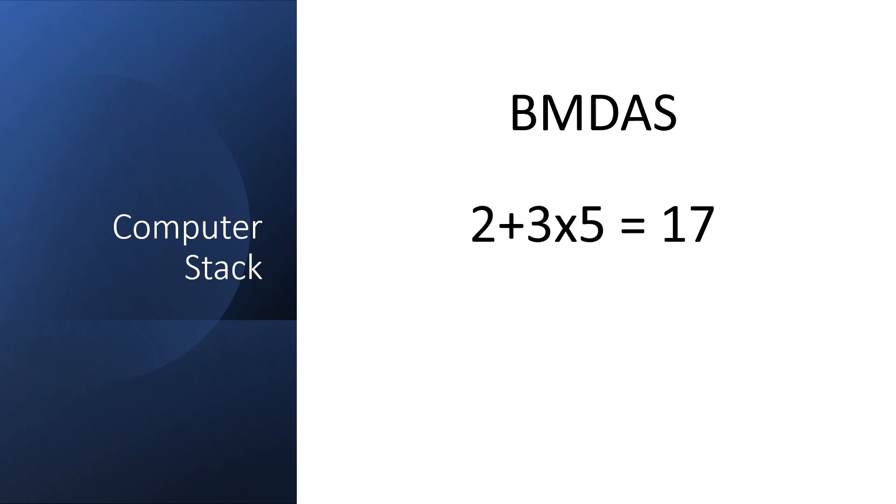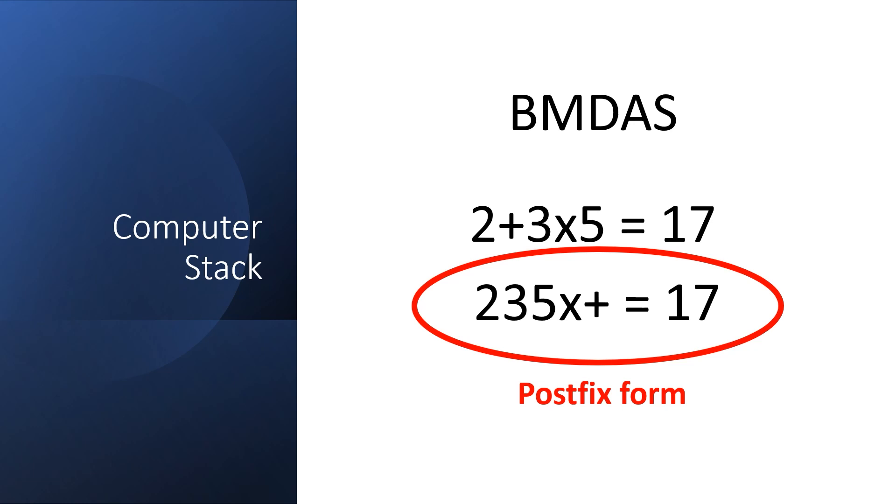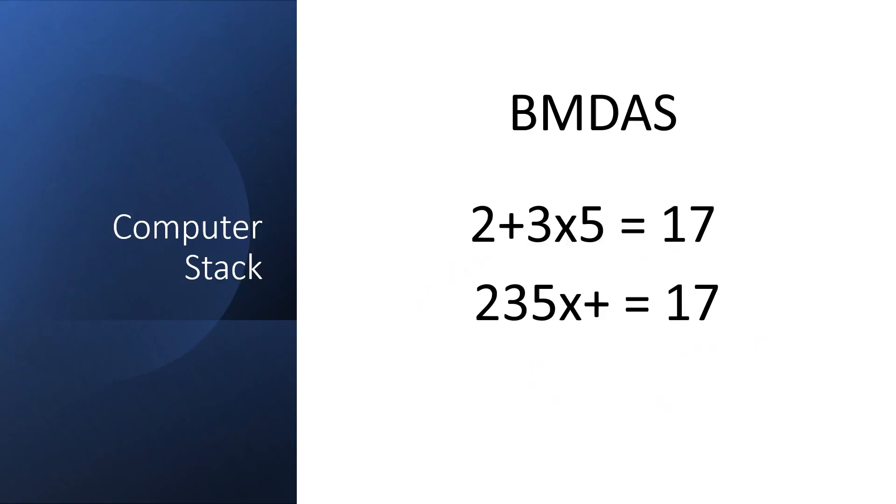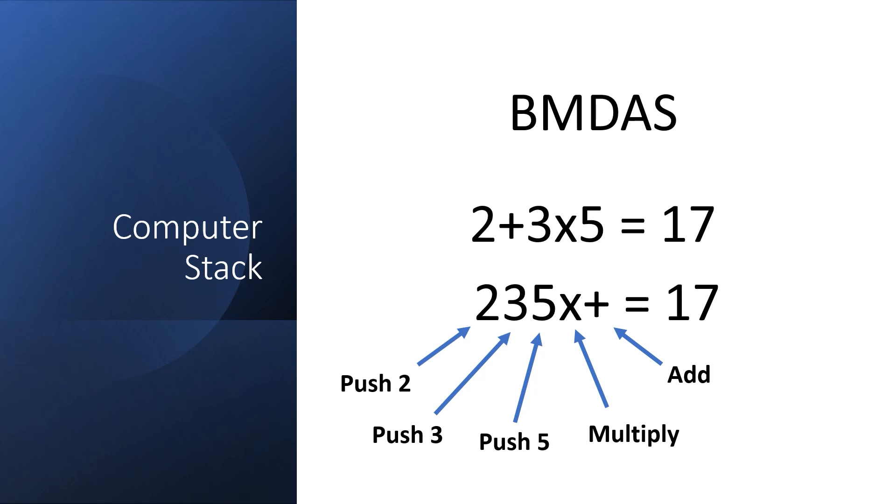Let's look at the top example first. We can rewrite this in a form known as postfix, which is also called reverse polish notation. There was a famous Hewlett Packard calculator from the 80s and 90s, which operated this way. What this tells us is that we can compute this value by pushing 2, 3, 5 onto the stack, then performing a multiply and an add.